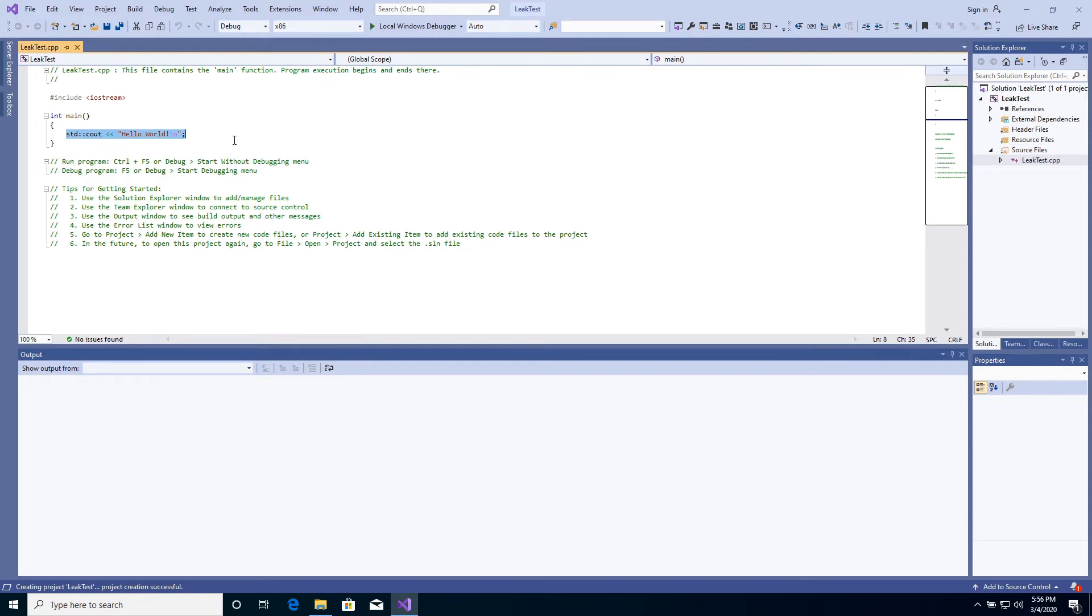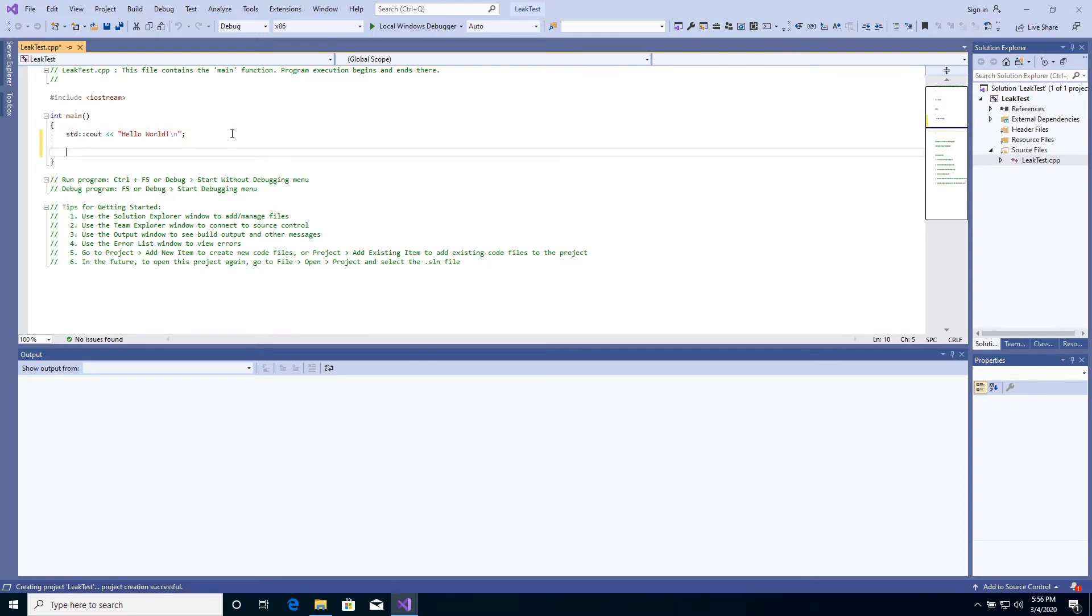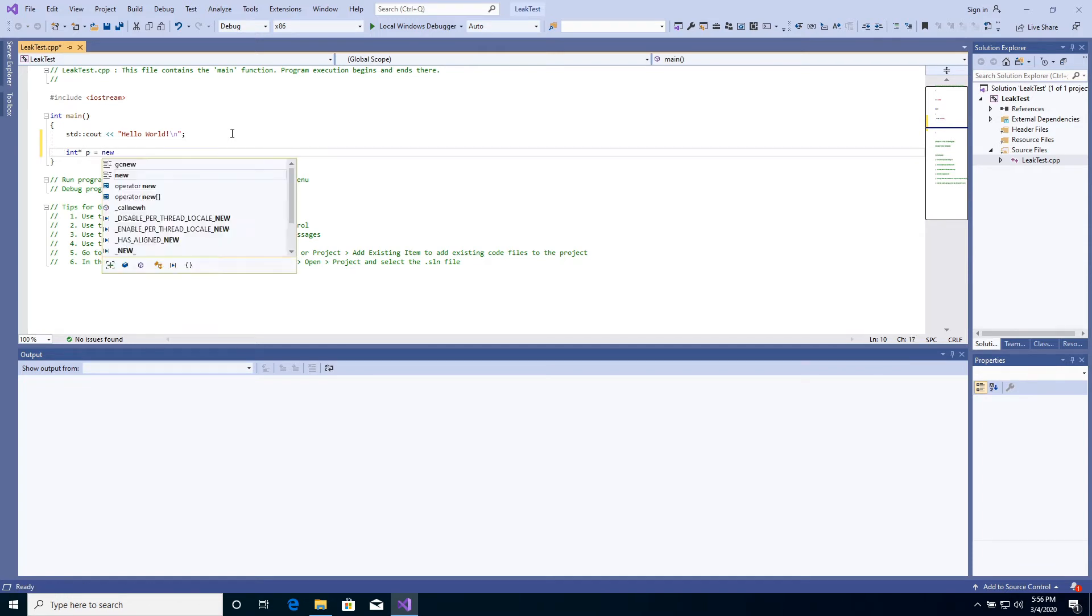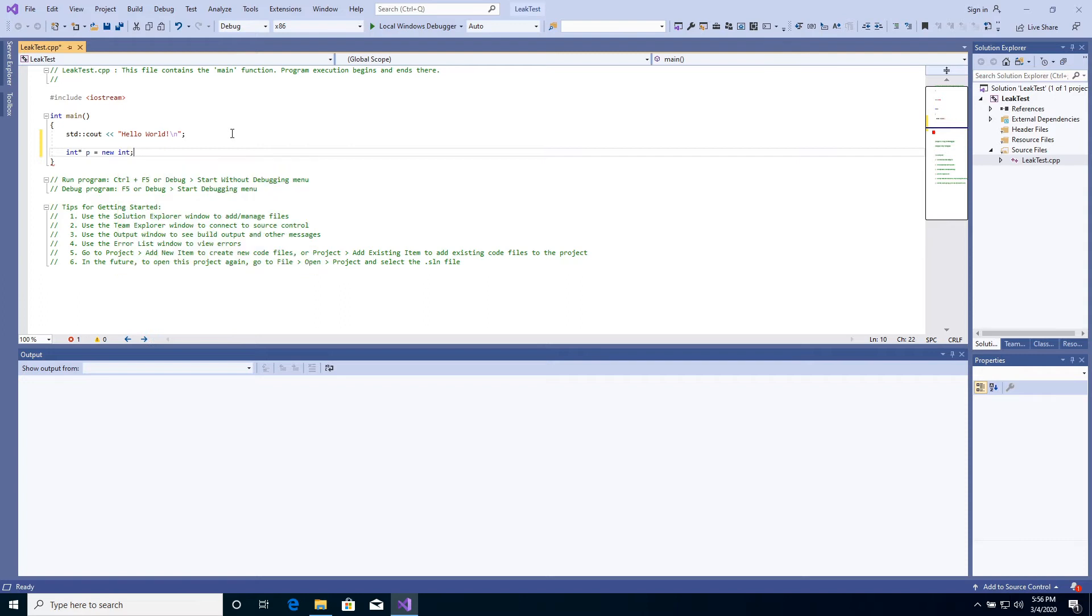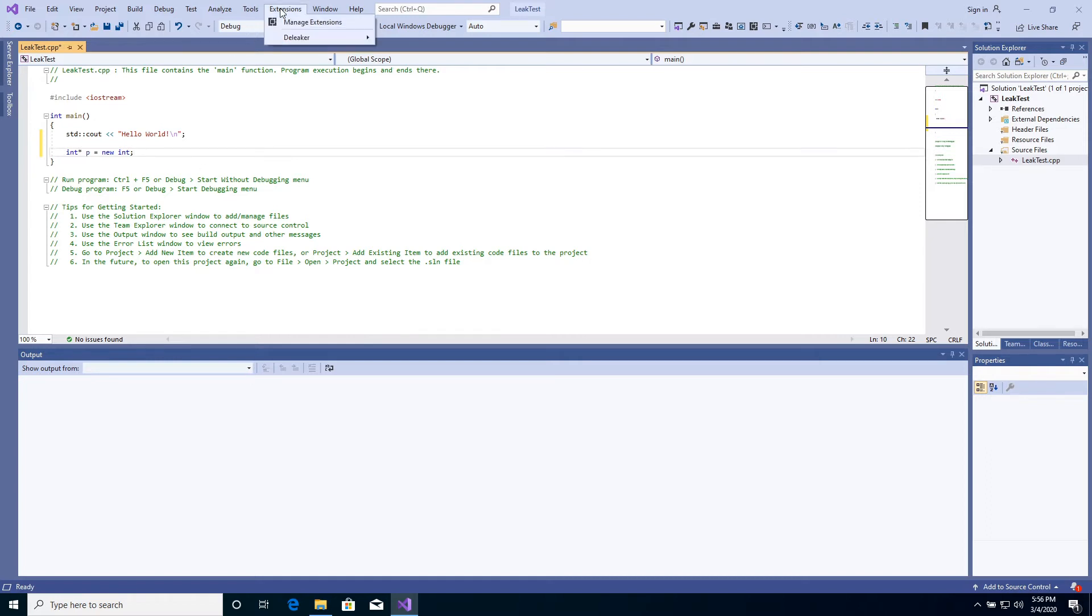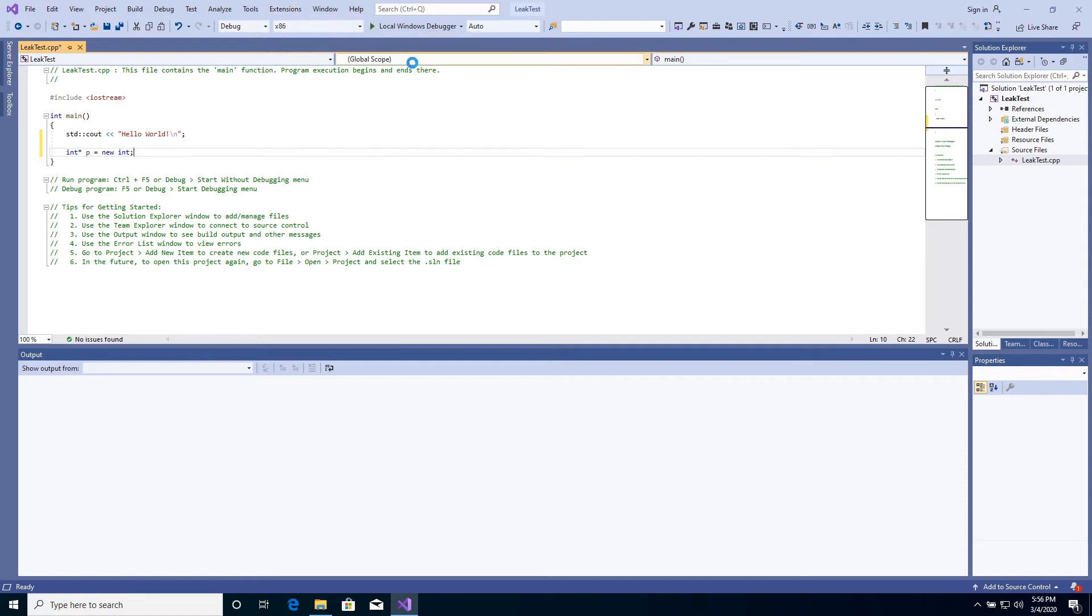It's a sample console application that prints hello world. Let's add a leak. It's important to make sure that D-Leaker is enabled. Click to Extensions, D-Leaker. Click to Enable D-Leaker.